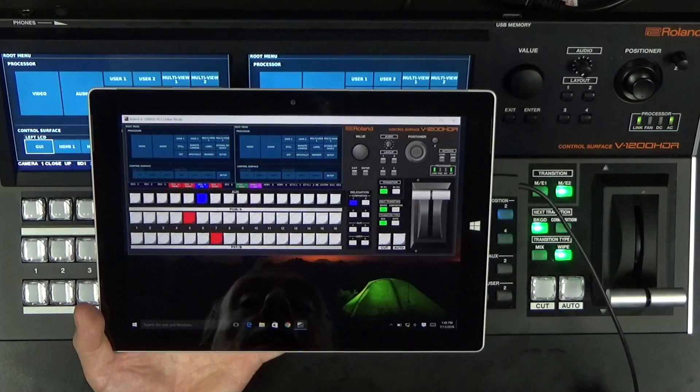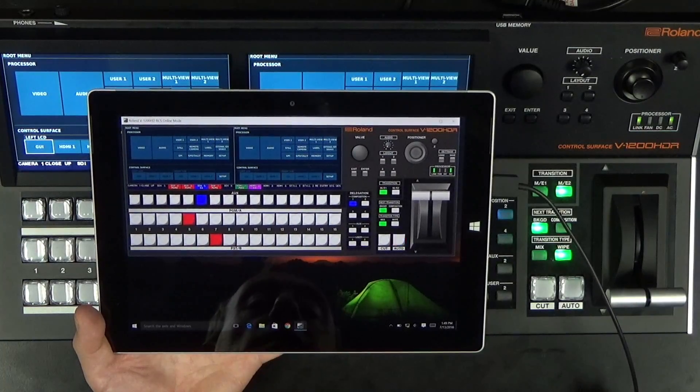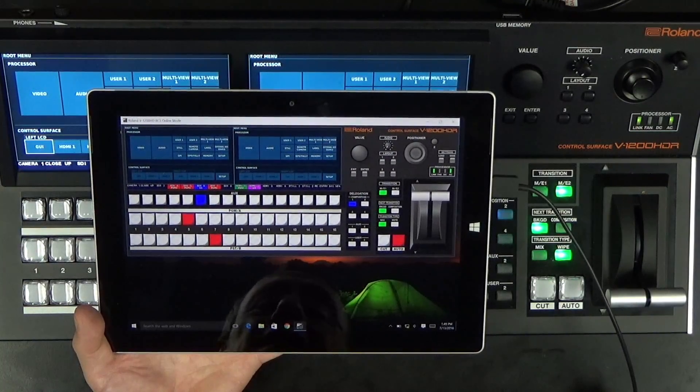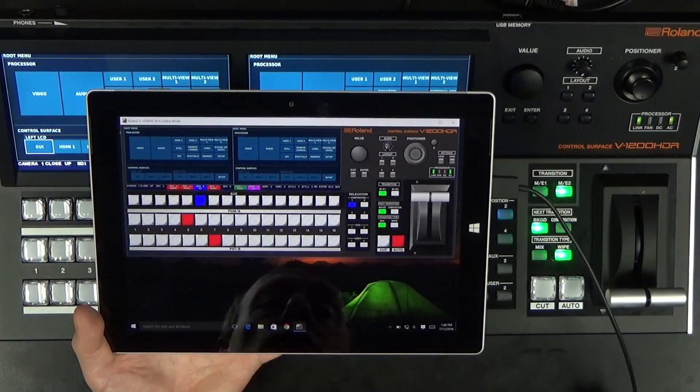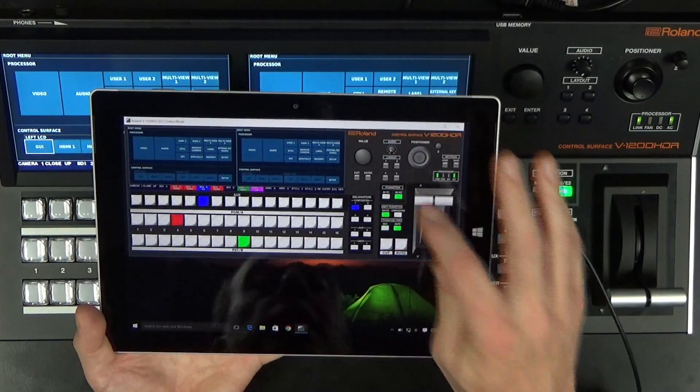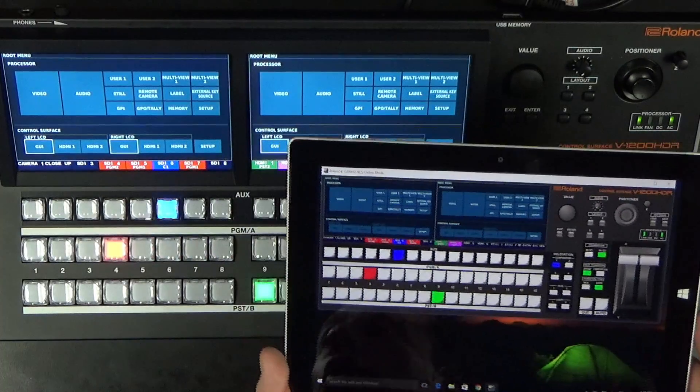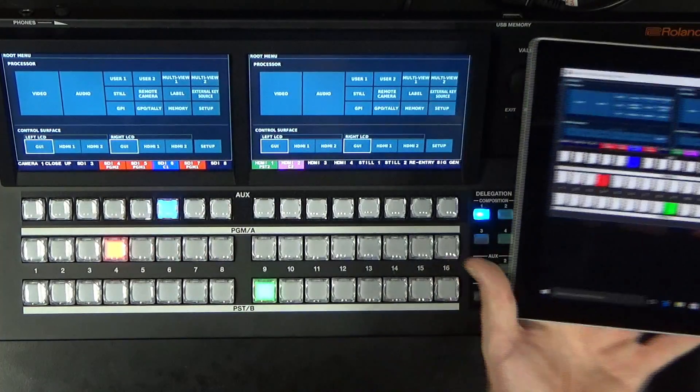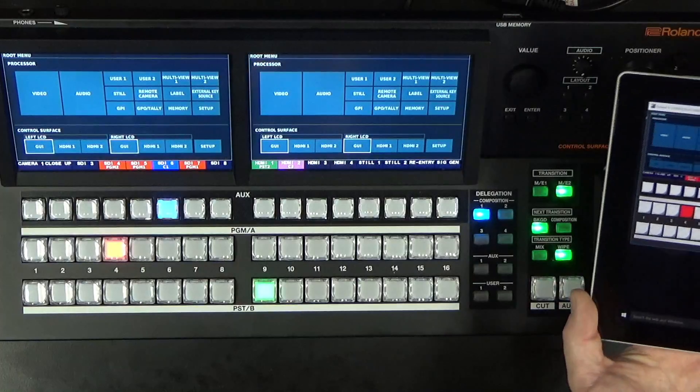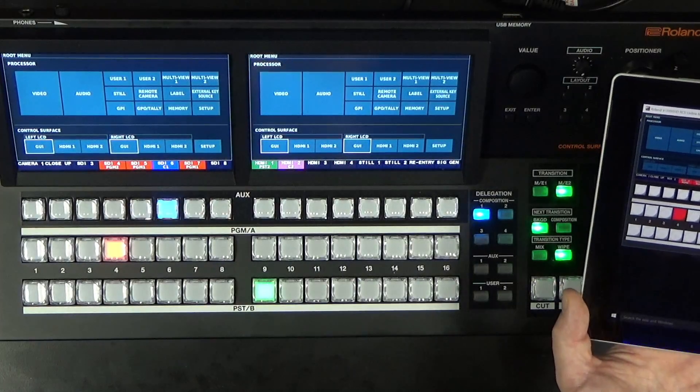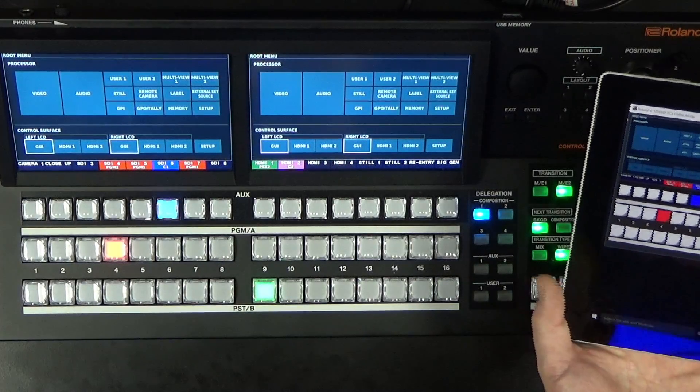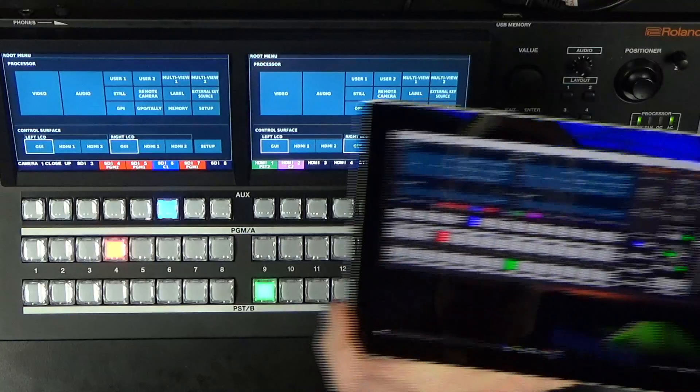Alright, so you can see that the window that comes up looks exactly like the V1200. I'm going to tap on ME2 and notice that I also have ME2 on the actual control surface as well.